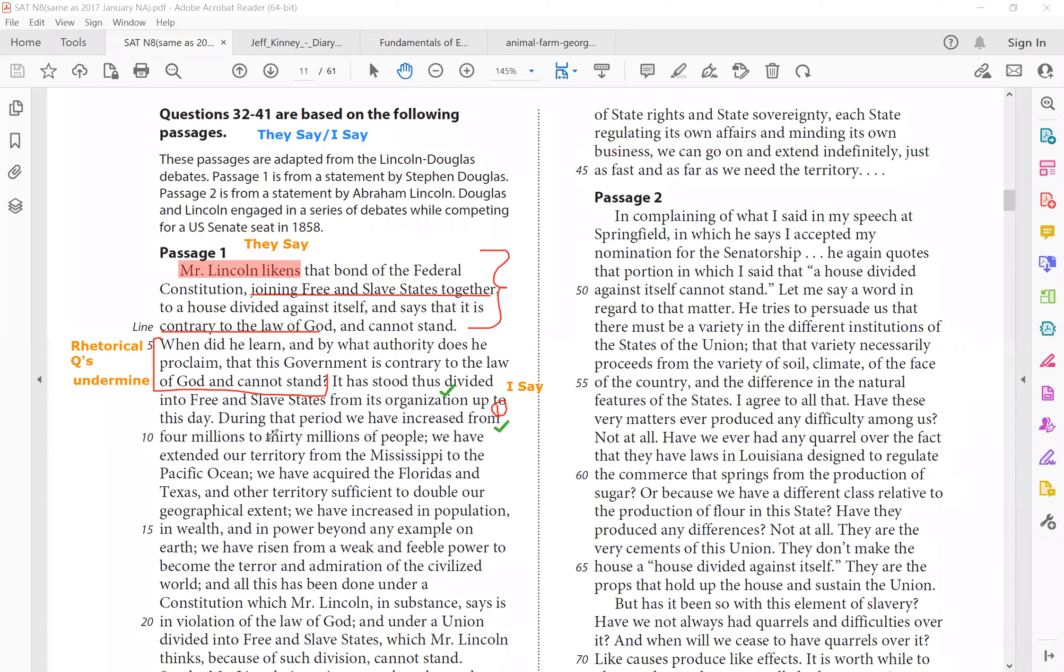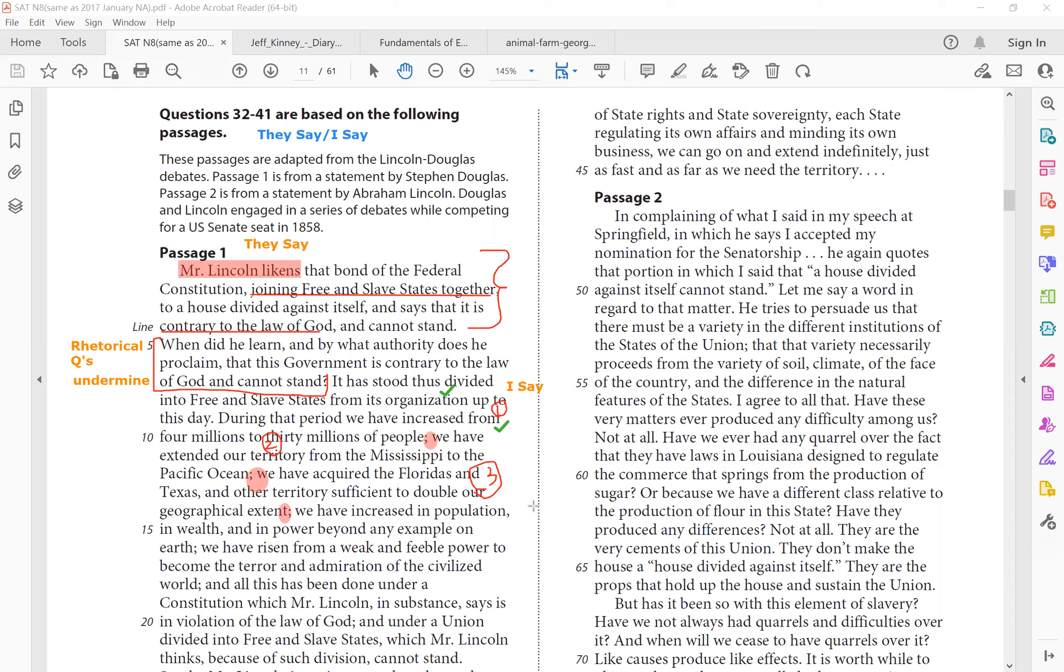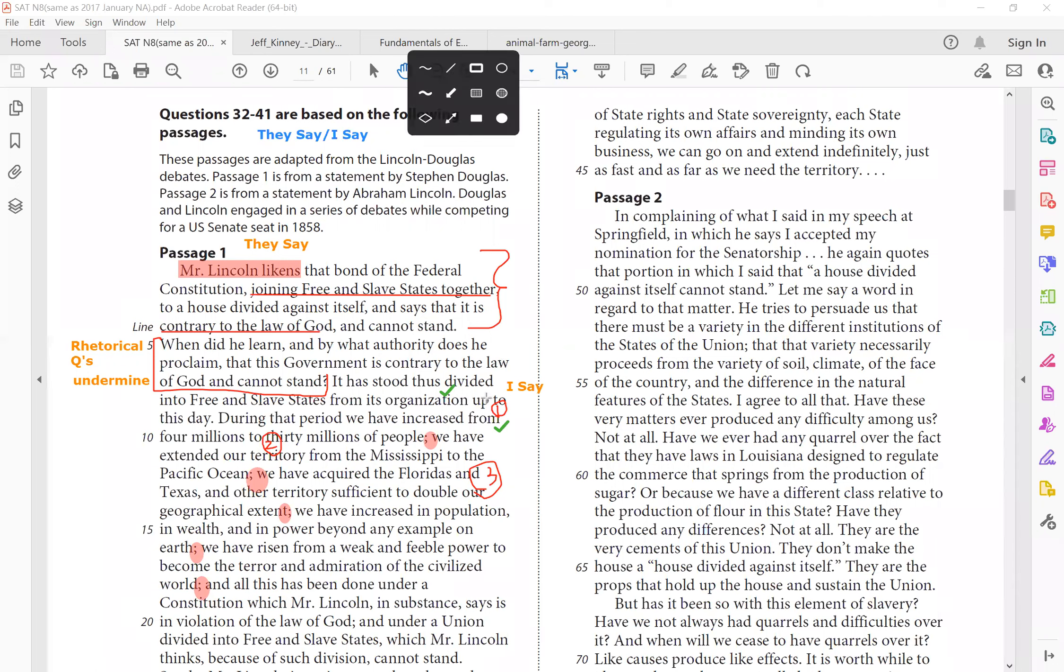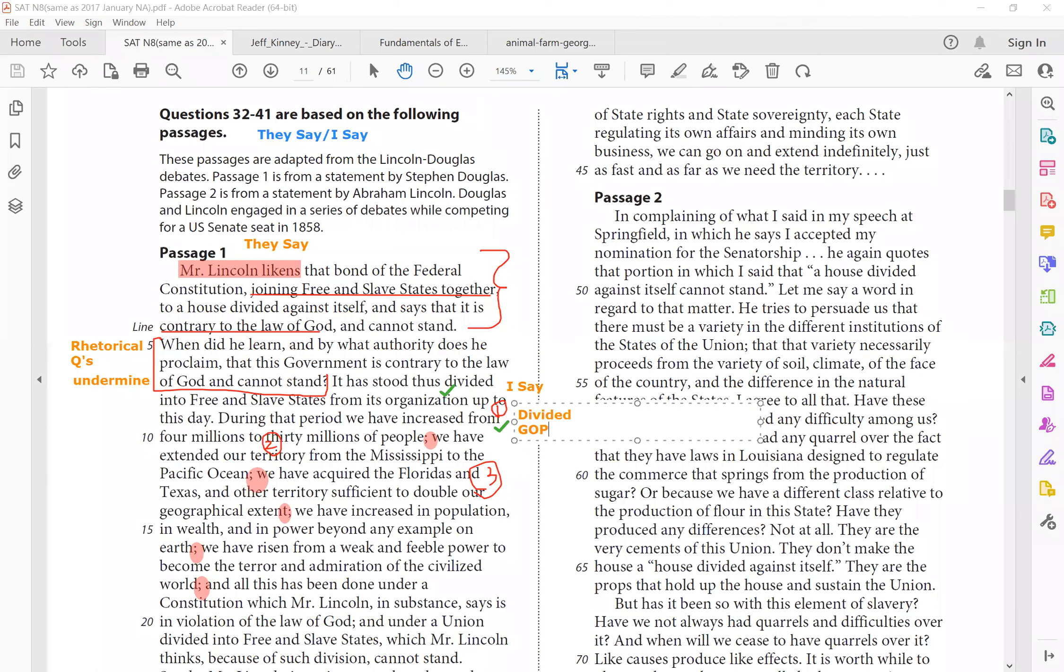We extended our territory from Mississippi to the Pacific Ocean. We have acquired Florida and Texas, and then you see a bunch of semicolons. So that is just parallel structure. He's just giving a series of examples. So that is why when you're reading persuasive texts, it can be quite repetitive. They give you a lot of examples. But pretty much when you see all these semicolons, you know that, oh, this is just the I say. He's using a lot of different examples to support the claim. And what claim is that? It is contrary to the they say, meaning, hey, having free and slave states divided is good. So I'm going to write, I say, divided, good. And the rest is just support.